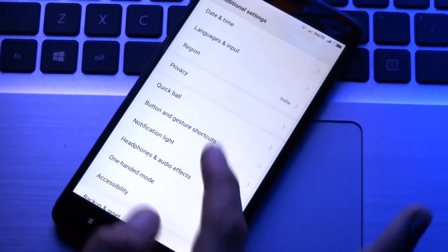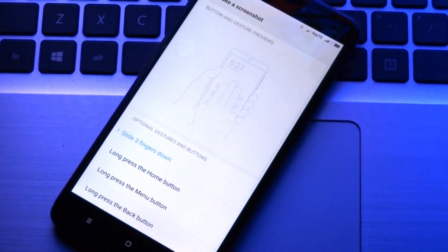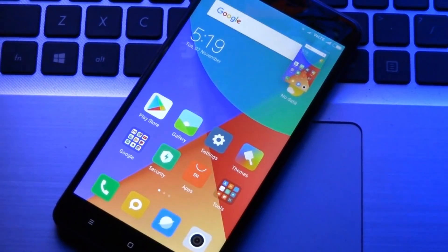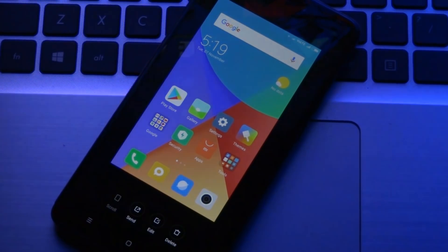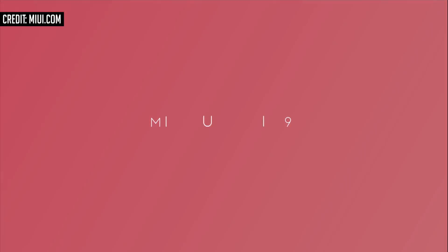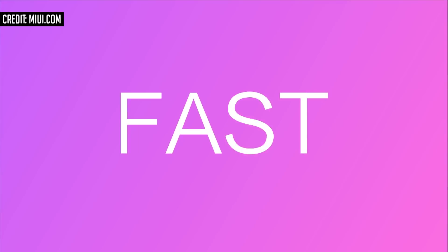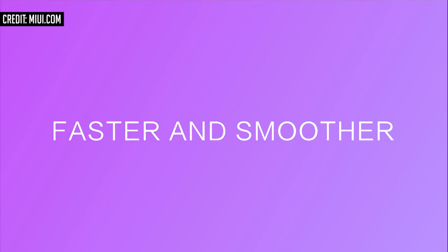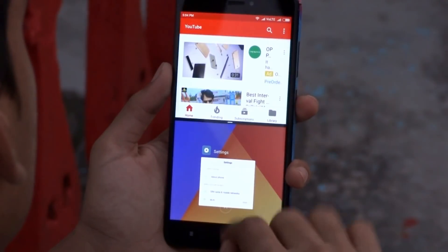Inside additional settings, you will now find gesture shortcuts. For example, you can take a screenshot by sliding three fingers on the screen, which is a very nifty feature. Xiaomi says MIUI 9 will give you a lightning-fast experience and is two times faster compared to other smartphones. After using it for a couple of hours, we can say it is definitely faster than MIUI 8.